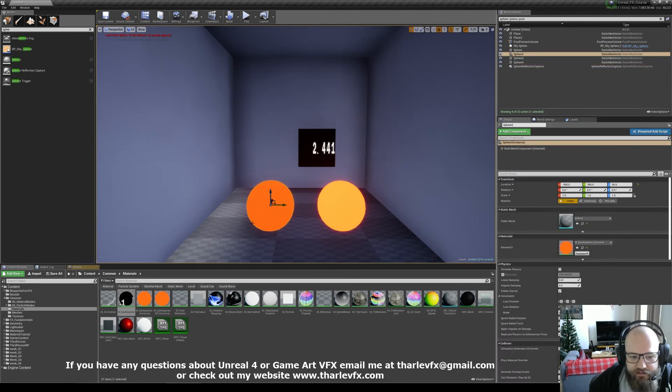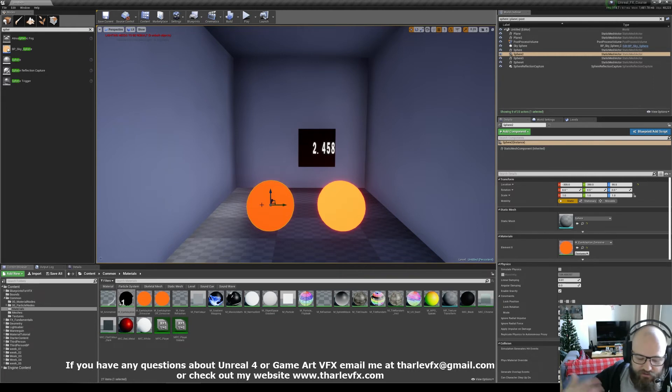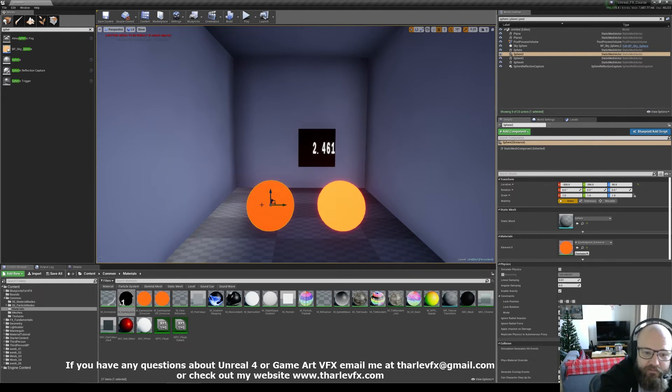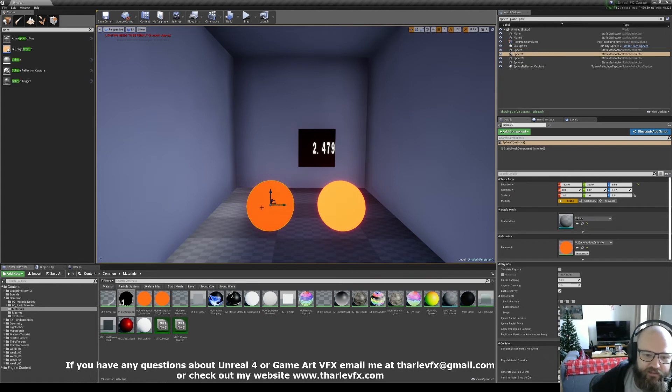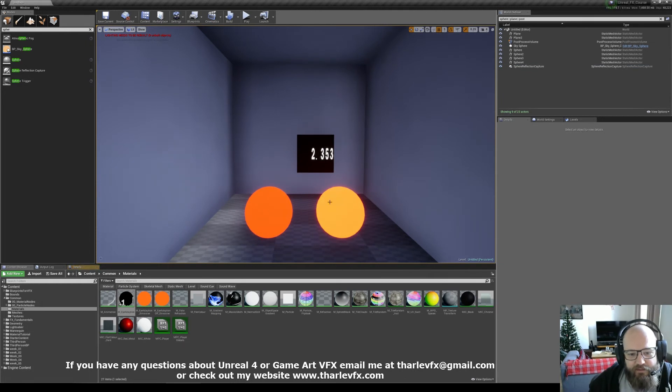So this color is staying consistent, so with our fire or our lights or whatever, the material is compensating for the eye adaptation. So we're always getting that nice pure red. Here we're starting to get a little bit of an off color because the eye adaptation is changing that.